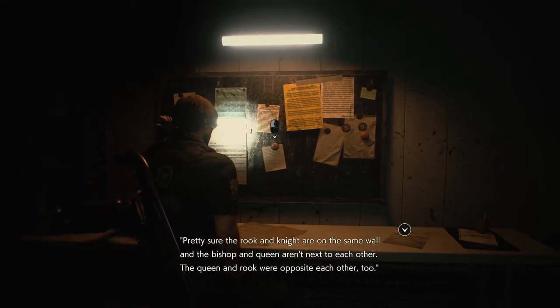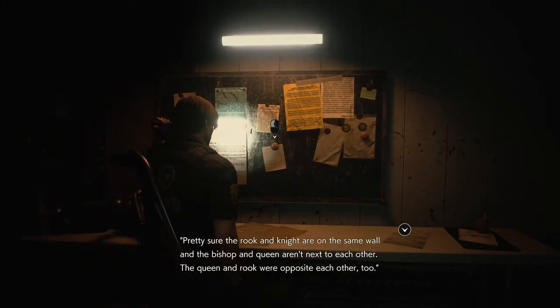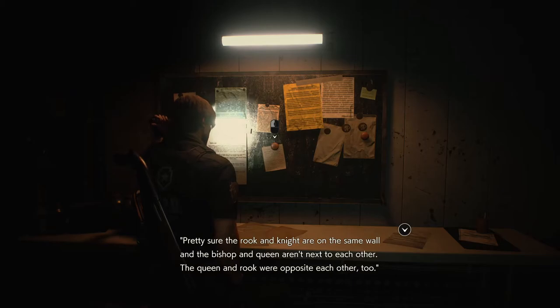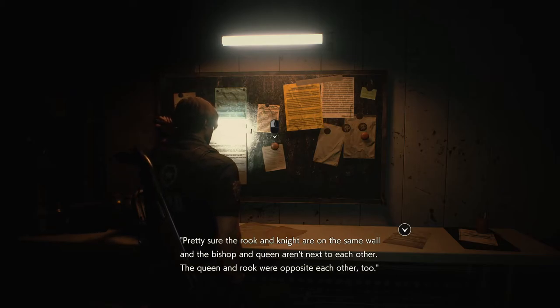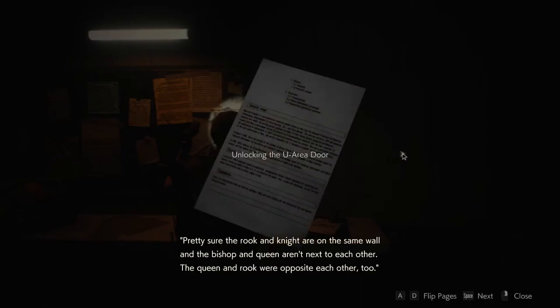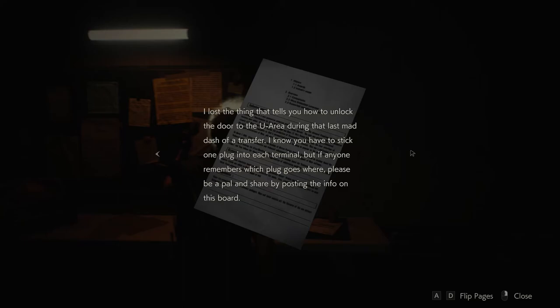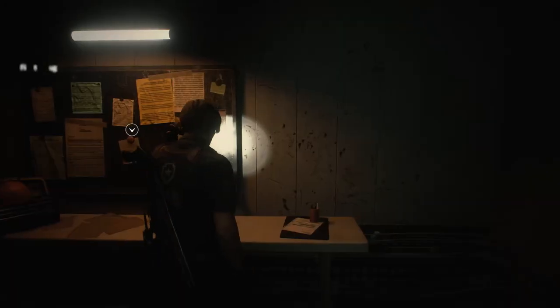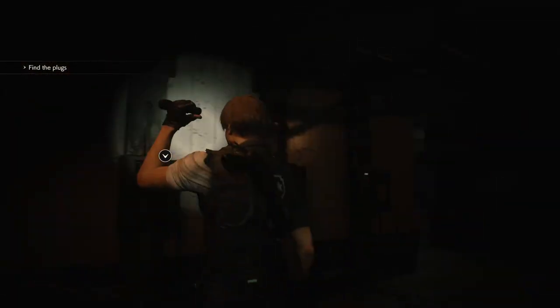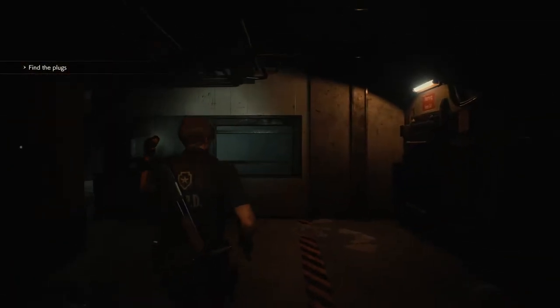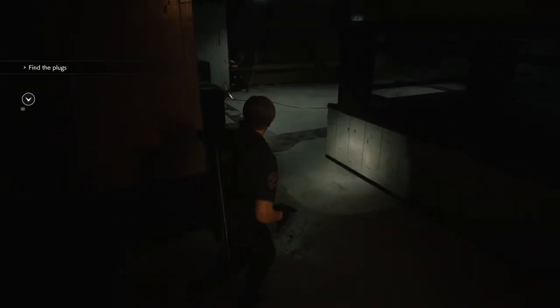Pretty sure the rook and knight are on the same wall and the bishop and queen aren't next to each other. The queen and rook were opposite each other too. Yep. Unlocking the U area door. I lost the thing that tells you how to unlock the door to the U area during that last mad dash of a transfer. I know you have to stick one plug into each terminal, but if anyone remembers which plug goes where, please be a pal and share by posting the info on the board. Gotta find the plugs.